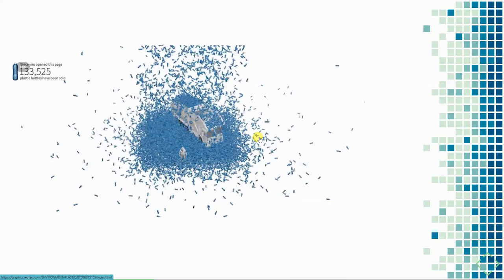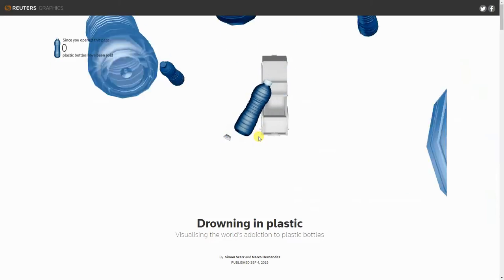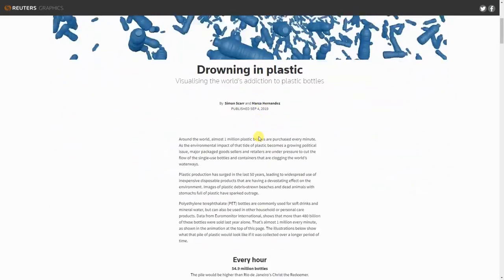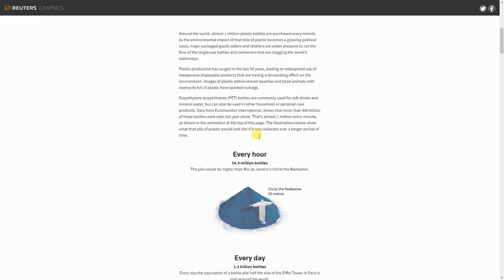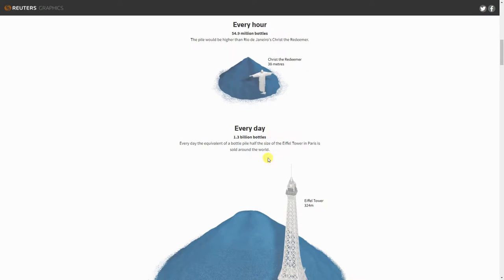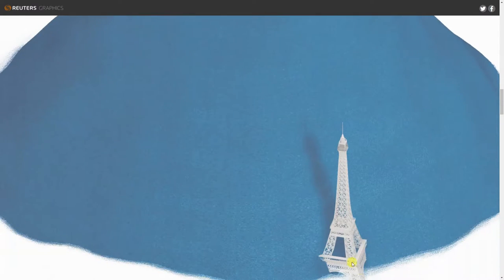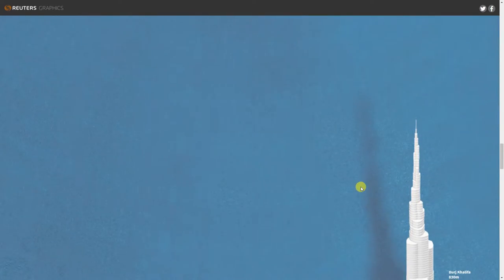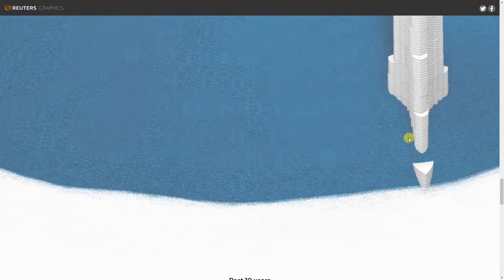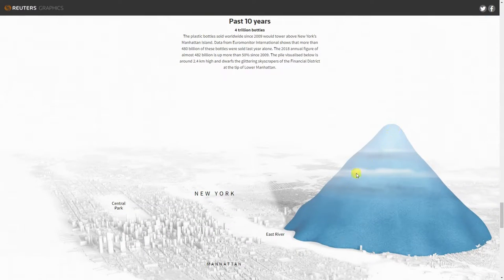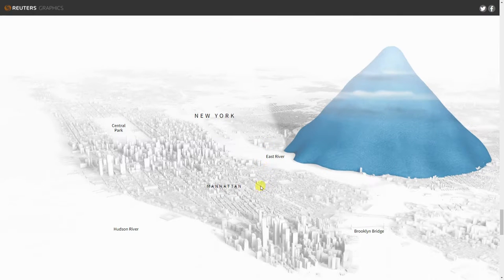One of the most challenging things in visualization is communicating the scale of something like plastic pollution, and this Reuters story is the best I've seen so far. You can see how many bottles people buy in an hour, a day, one month — compared to the Eiffel Tower — in one year compared to the tallest building in the world, and finally in the past 10 years compared to the size of Manhattan. Basically a mountain at this point. This is really nicely done.